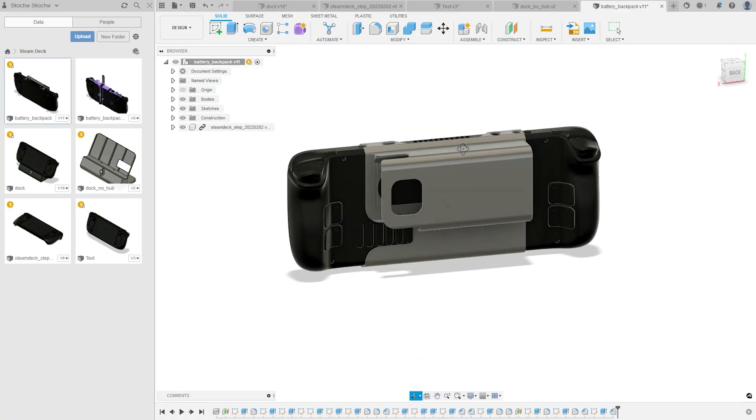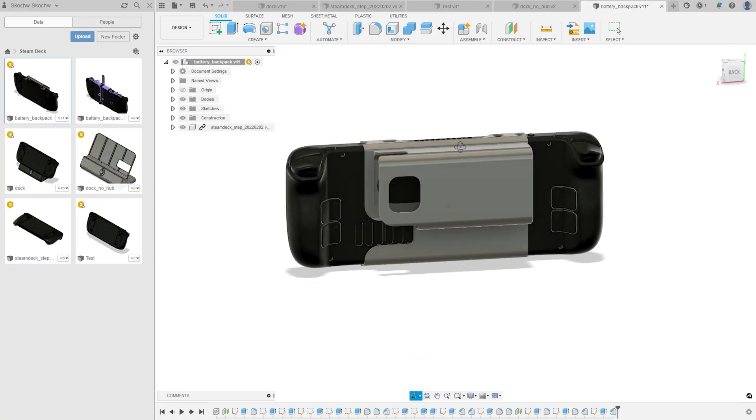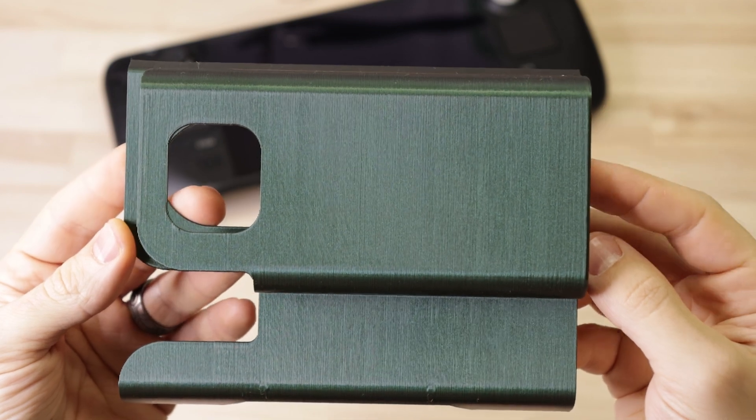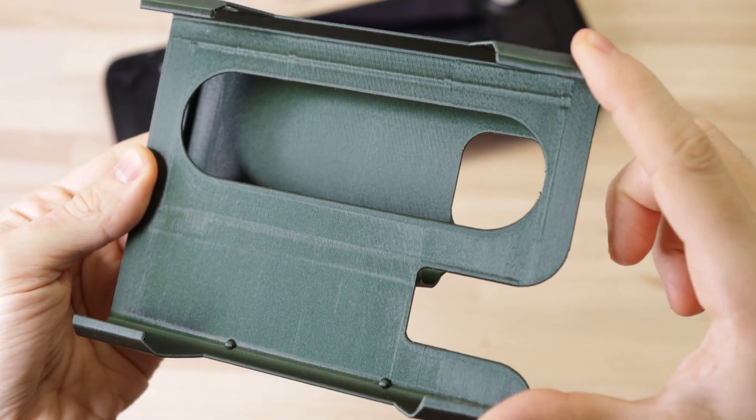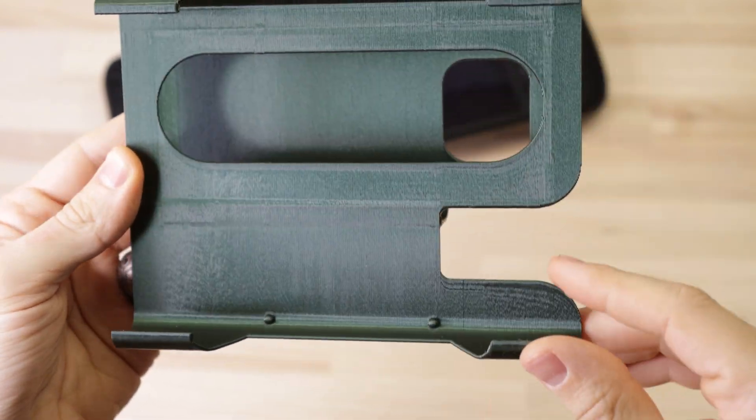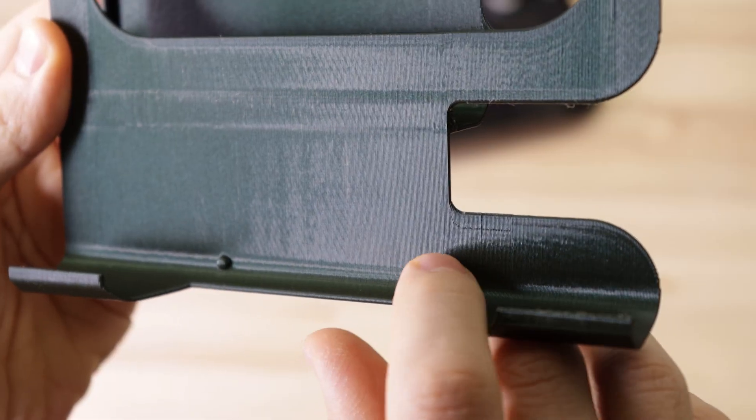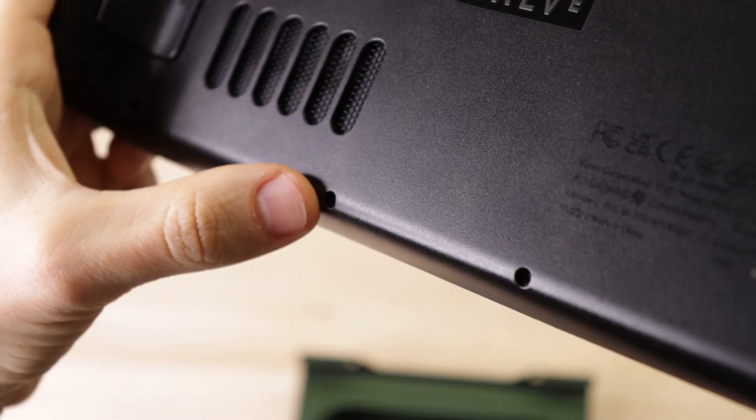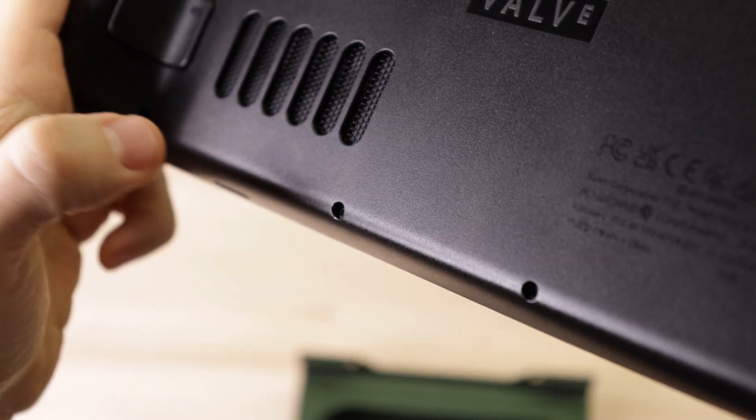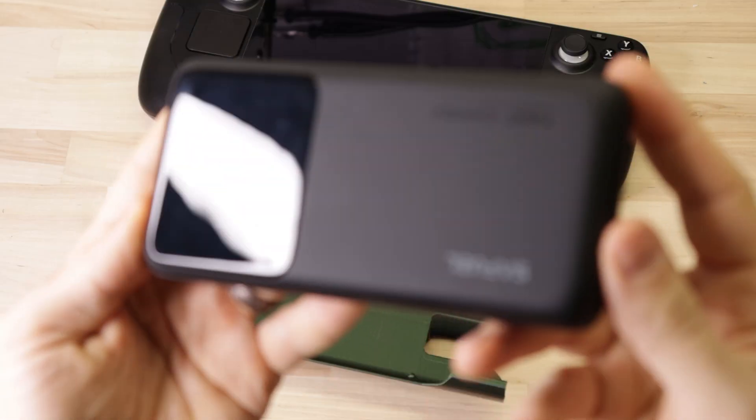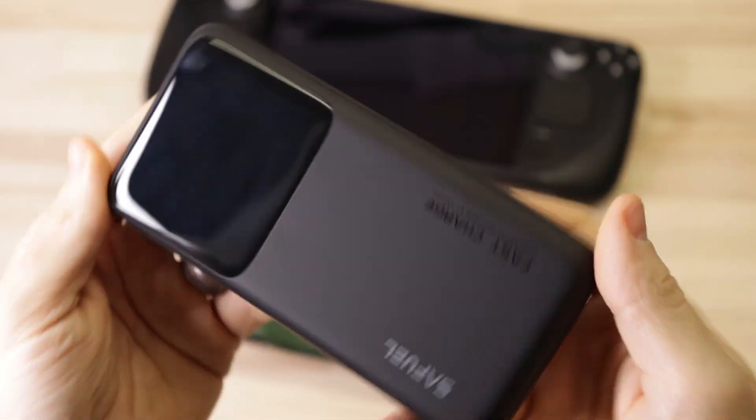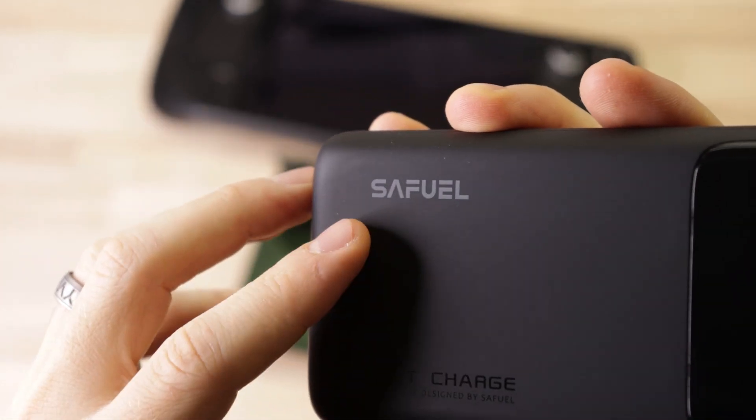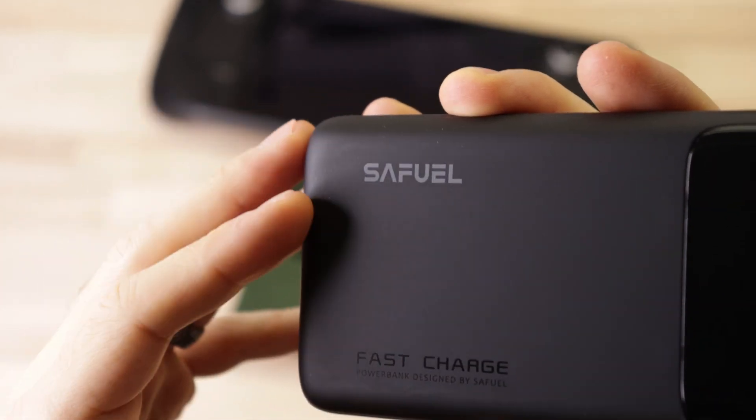So I made a few accessories to help with those issues. First up, I made a snap-on battery backpack. It's got these arms that wrap around the deck to hold it, and a couple of nubs that fit into the screw holes to keep it from sliding around. This is the battery that I'm using - it's a brand that I've never heard of, Safuel, or however you pronounce it.